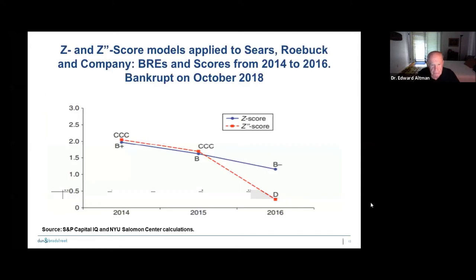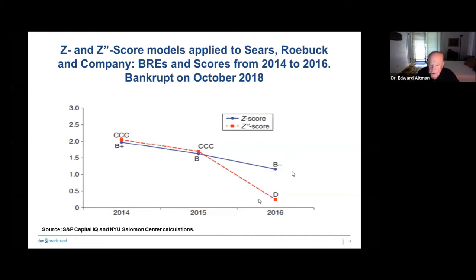Let's show a few examples. There's a very big retailer that recently went bankrupt in 2018 called Sears Roebuck. Notice there are two scores on this. One is the original Z-score — the blue line — which in 2016 had a score of about 1.3 and a B-minus bond rating equivalent. But the Z-double prime score, which is more appropriate for retailers, showed a D rating bond rating equivalent in 2016, almost two years before the firm actually went bankrupt. I recommend you use that model for non-manufacturers.